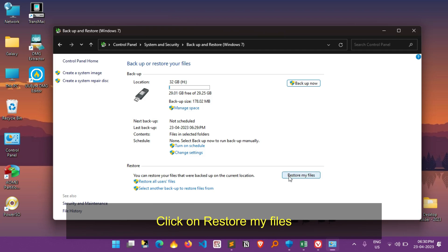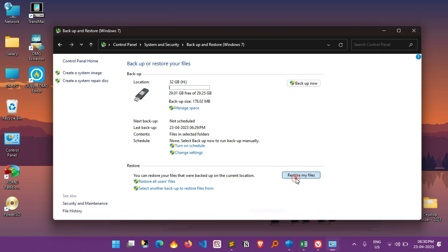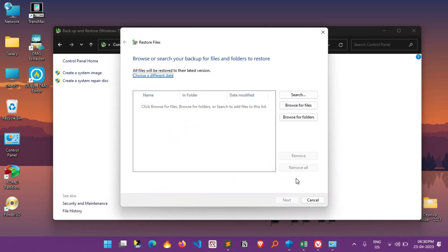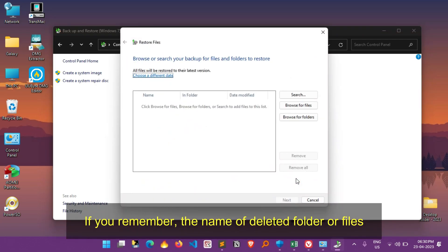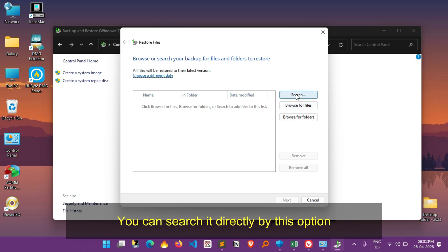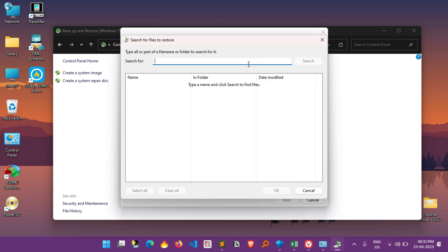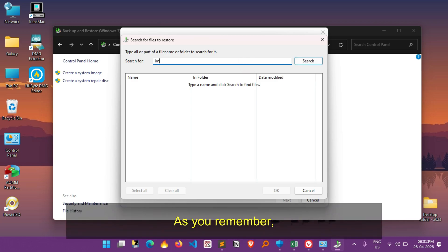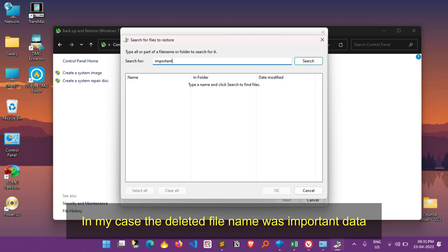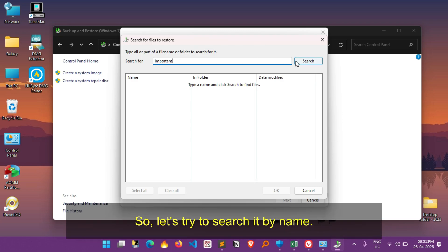Here click on Restore My Files. If you remember the name of deleted folder or files, you can search it directly by this option. Simply click on Search, and enter the file or folder name here. As you remember, in my case the deleted file name was important data. So let's try to search it by name.